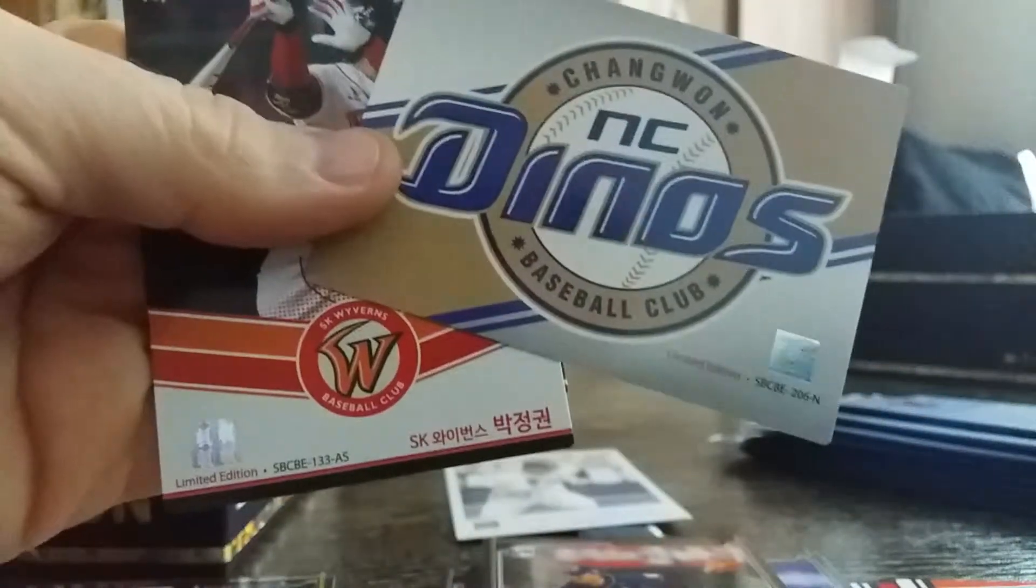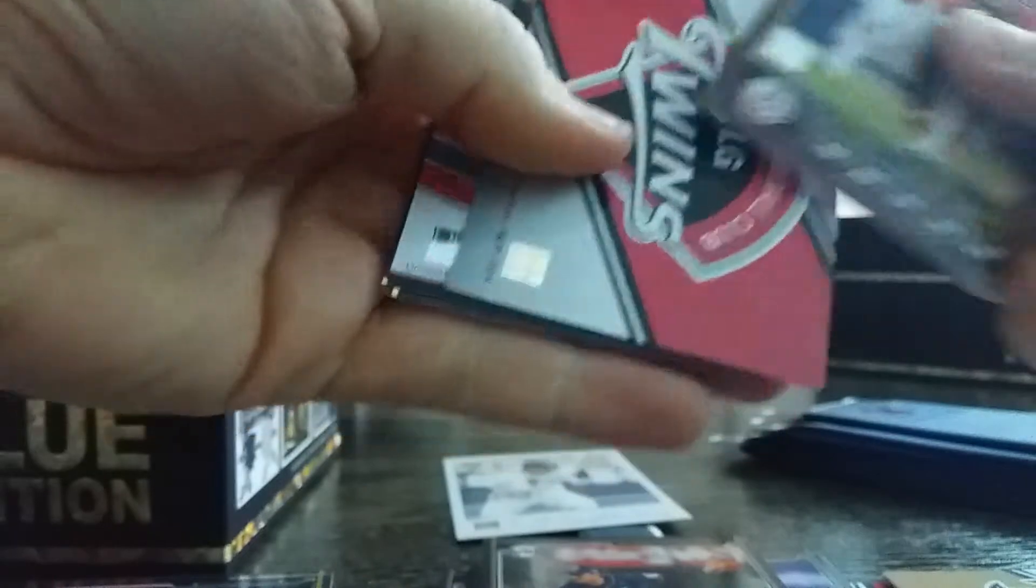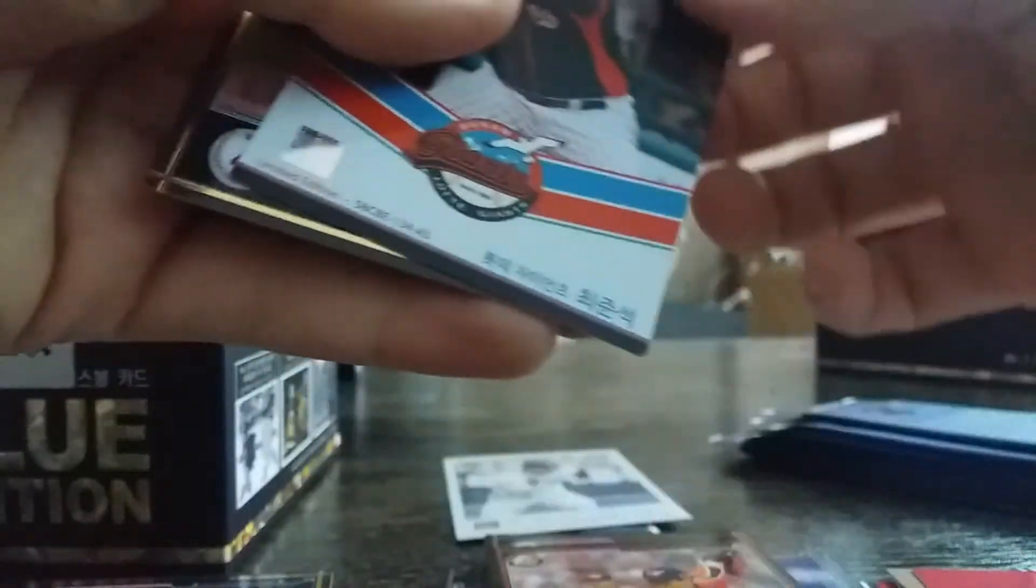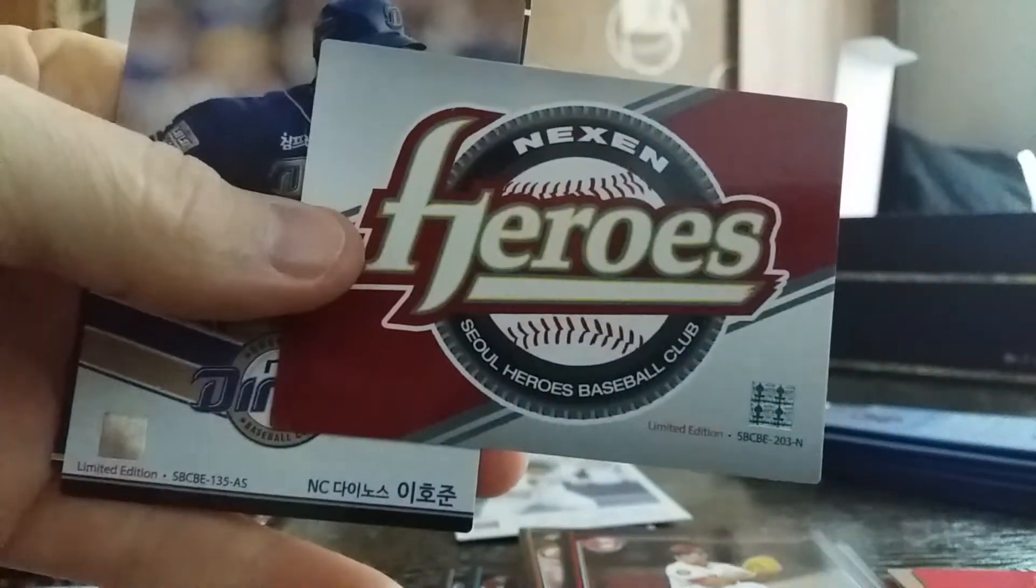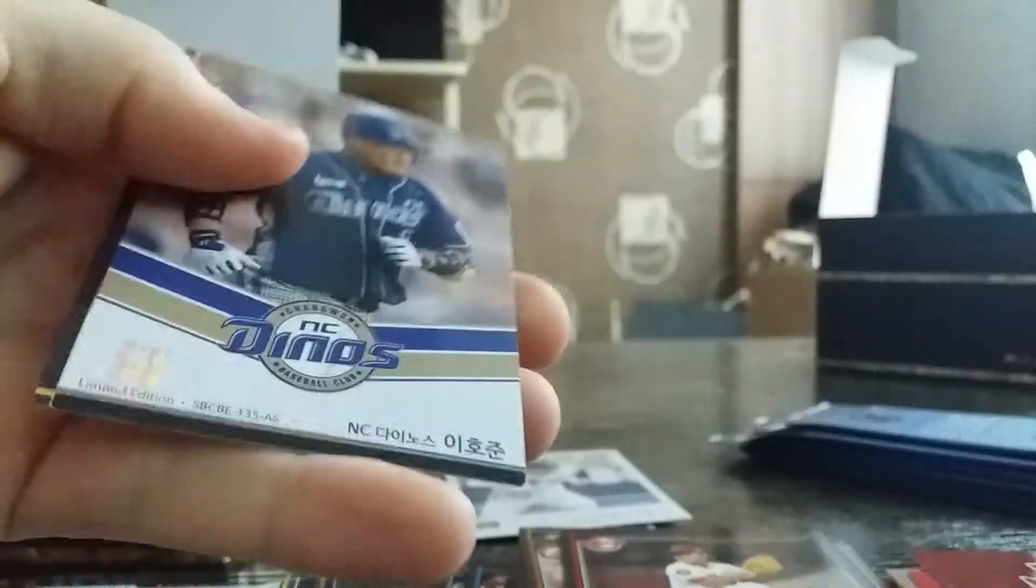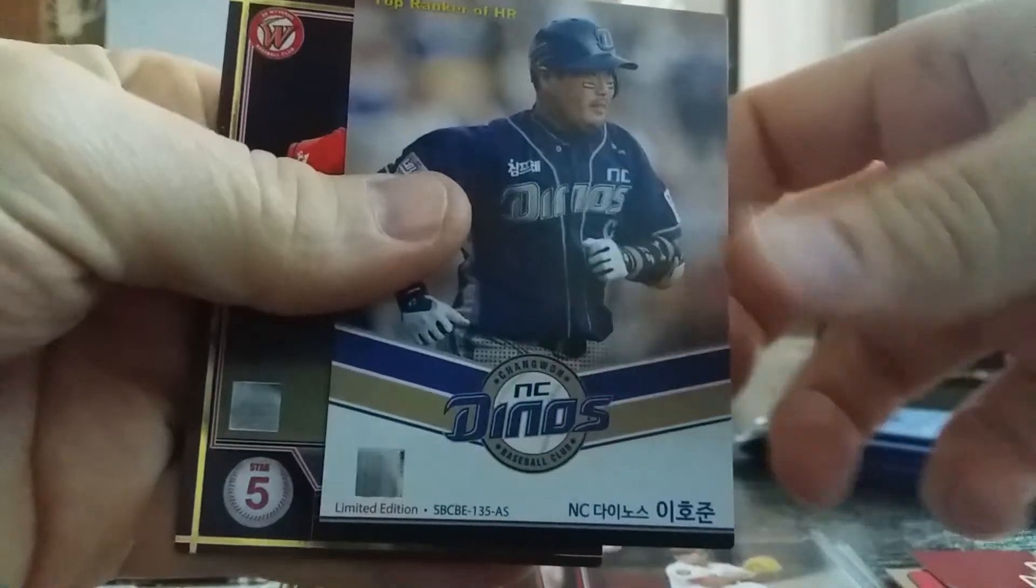Team card, Dinos, oh look at that Justin Sun Hun Hong superstar. NC Dinos logo card. Heroes logo card, Ryu Ho-jun retired.